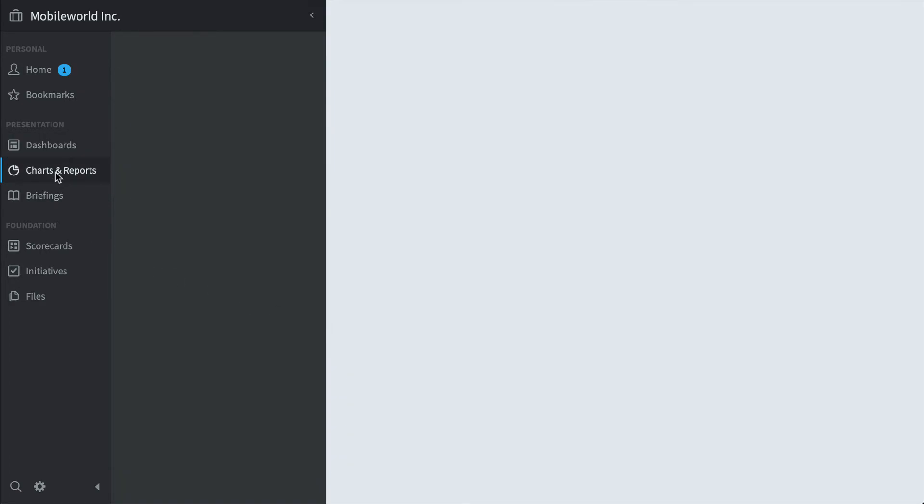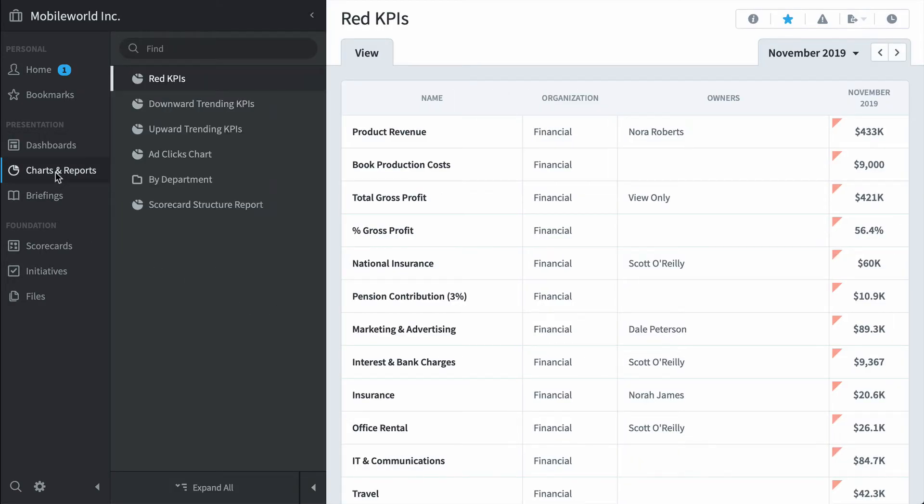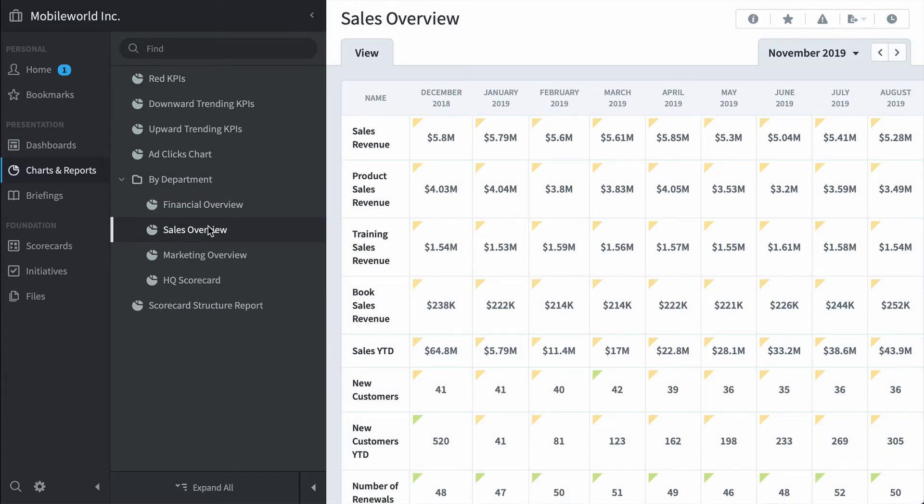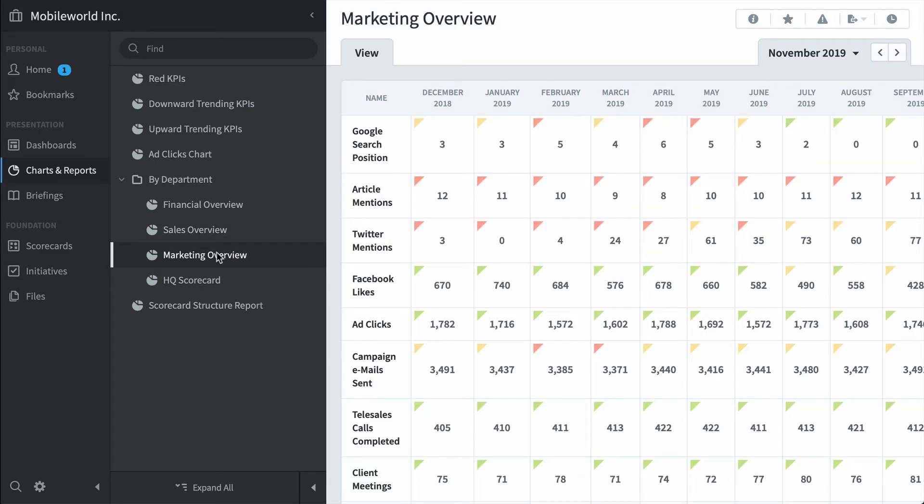Here's charts and reports. You've seen this red KPIs report before, but here's some reports organized by department. For example, here's sales overview. It's all the sales metrics for the last year or marketing metrics.